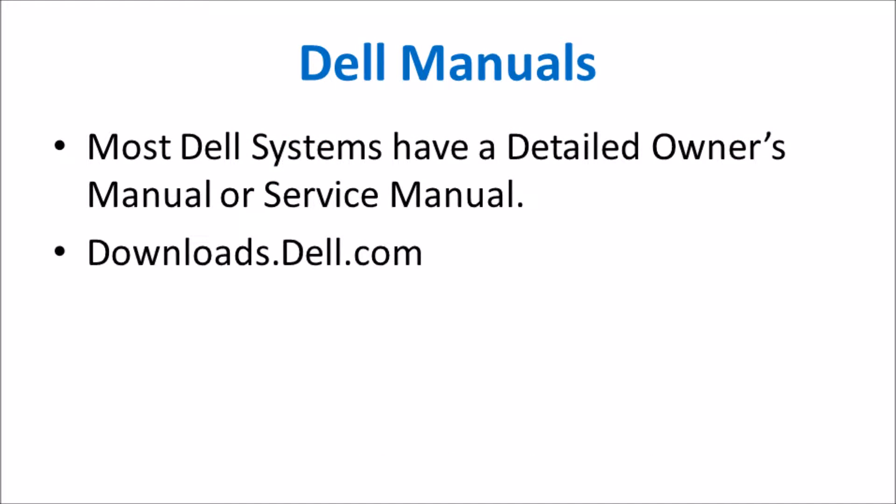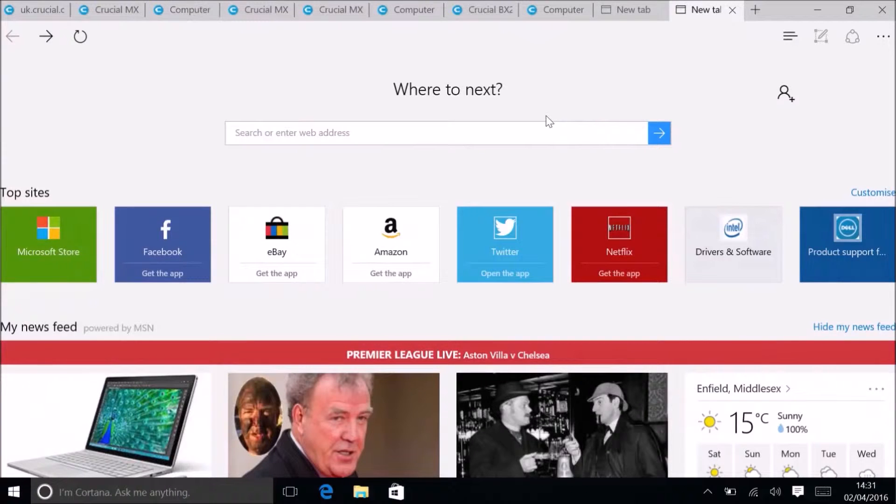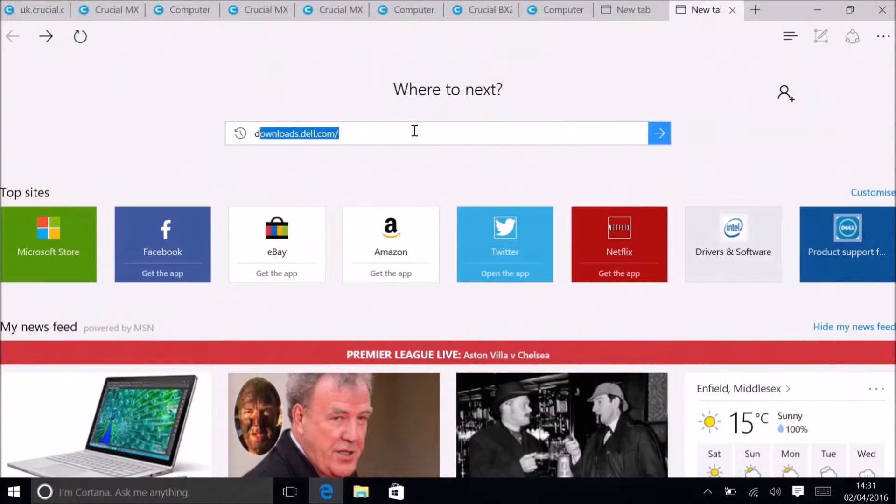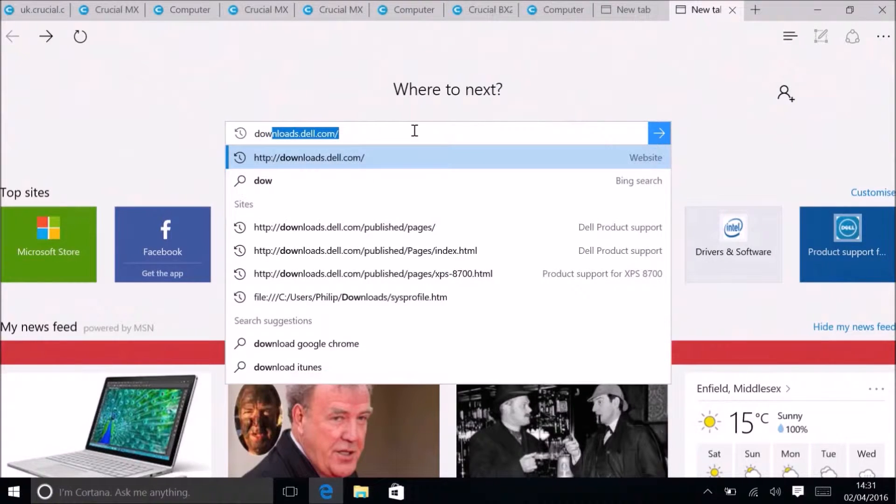Dell usually have pretty detailed owner's manuals or service manuals and these may be found on downloads.dell.com.